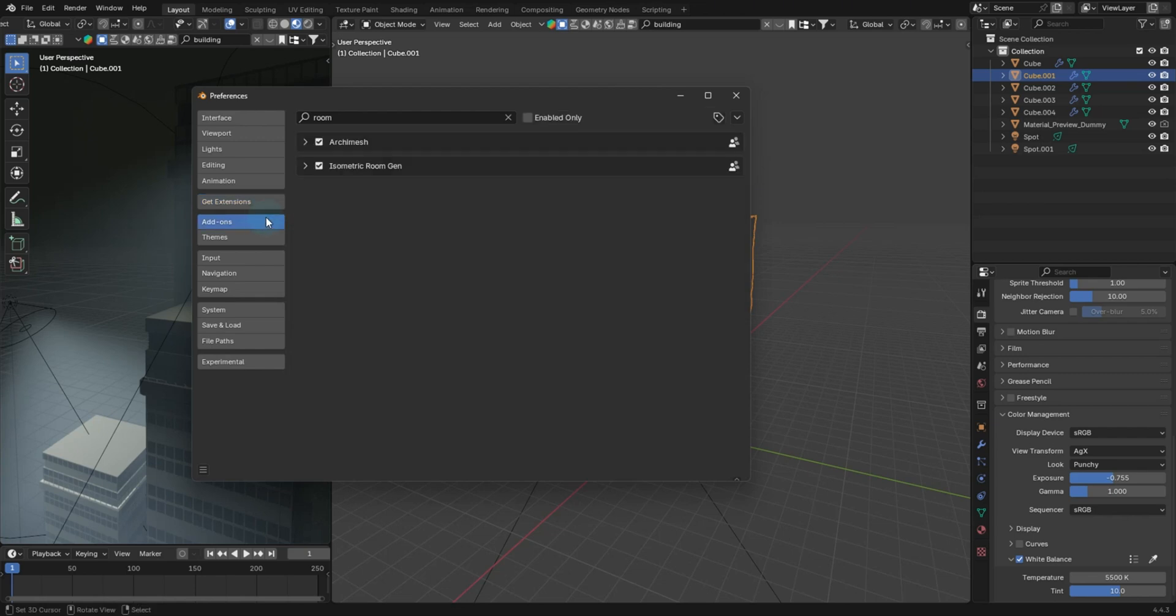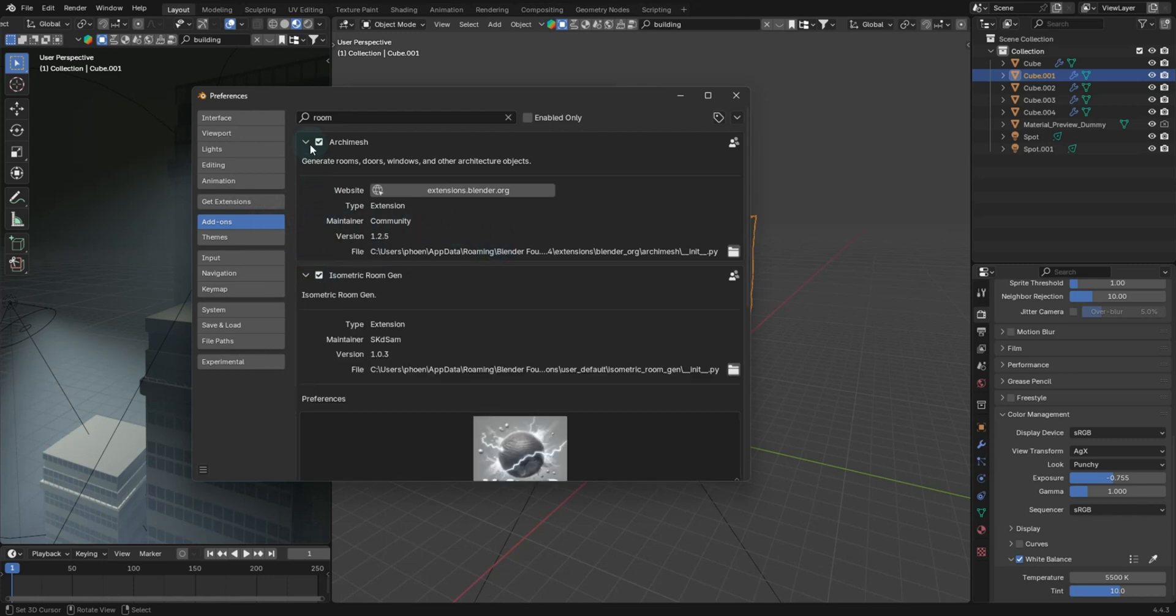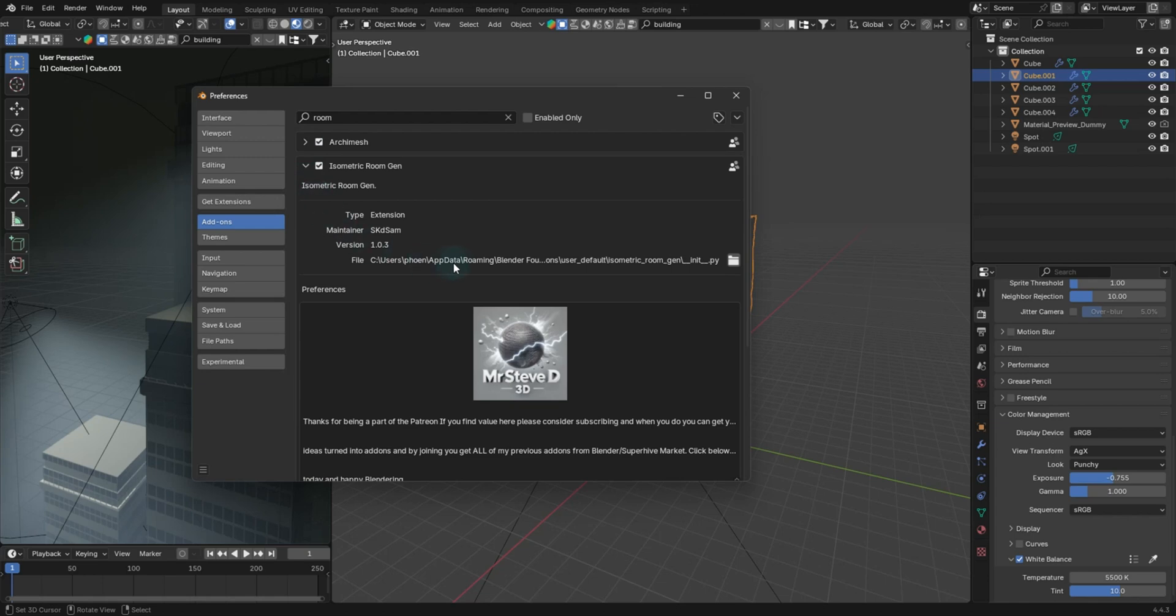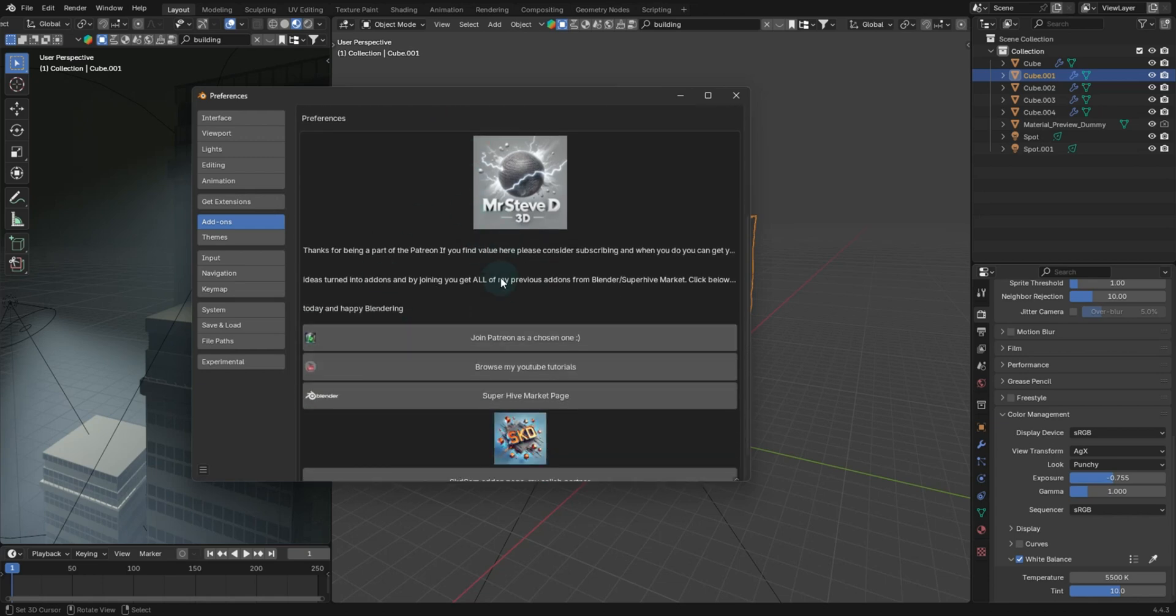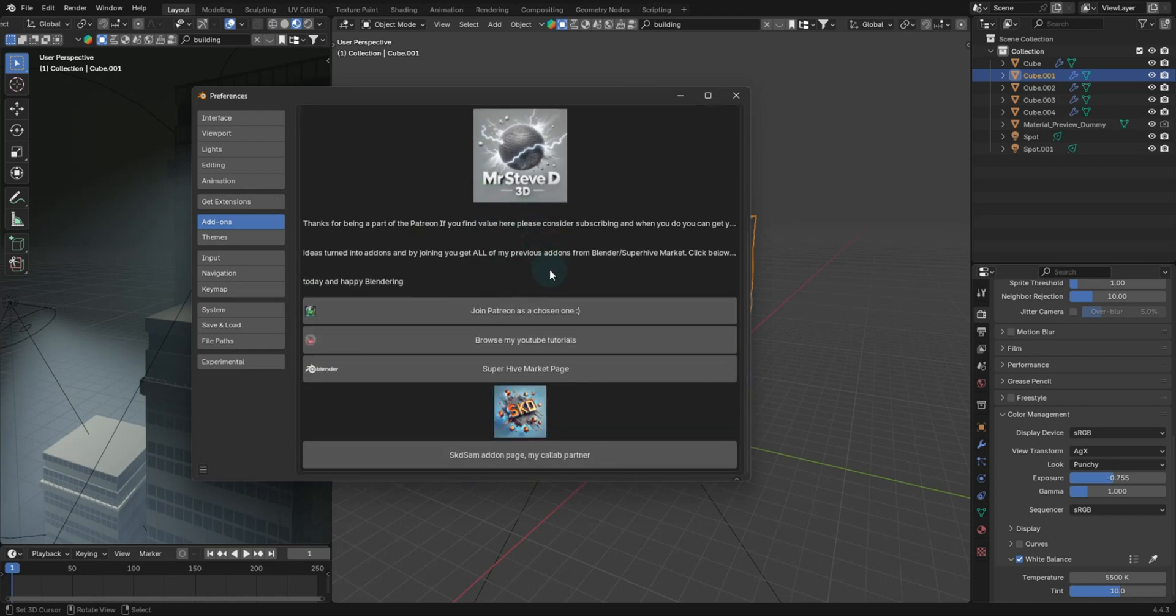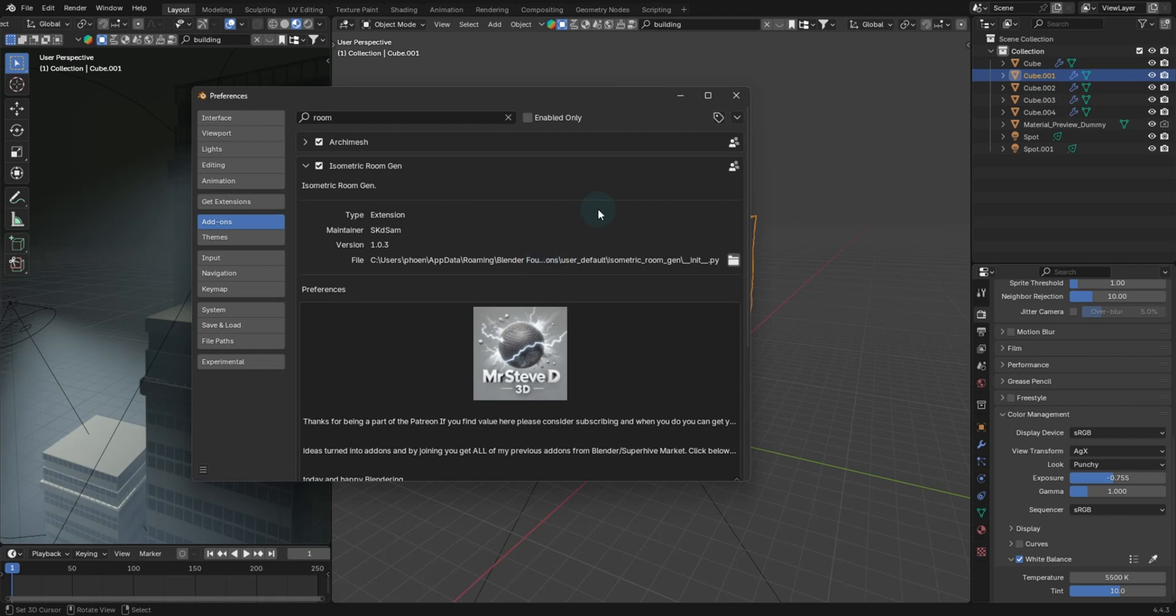Now under add-ons, sometimes you will see that there will be an actual uninstall or remove button for the older legacy style. Now under here, we go to the isometric room. We will then see all the other preferences and things that the creator intended for you to see.